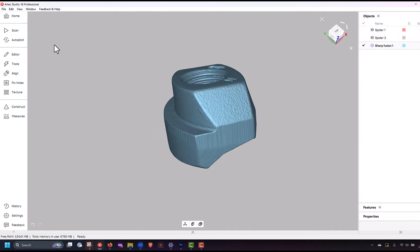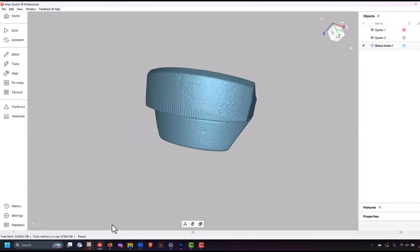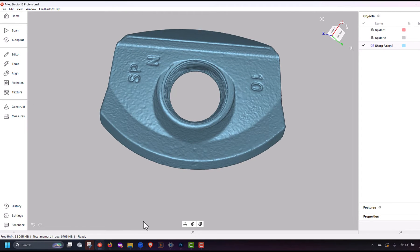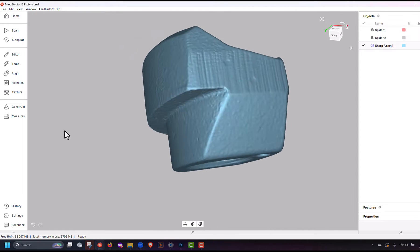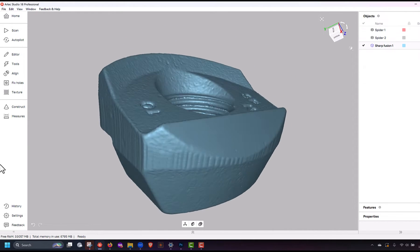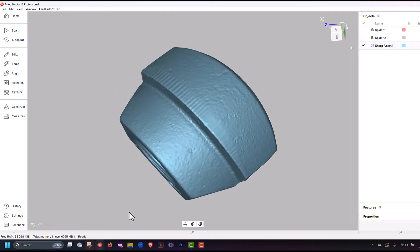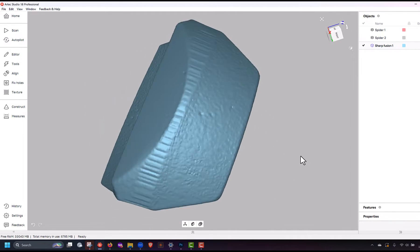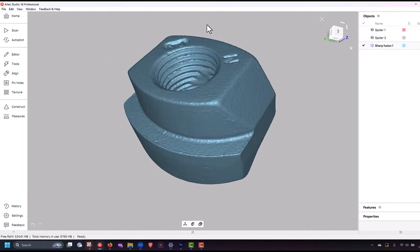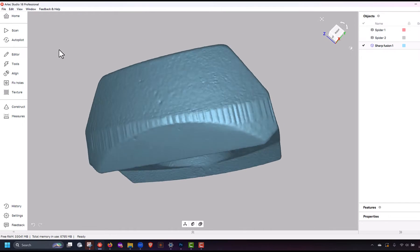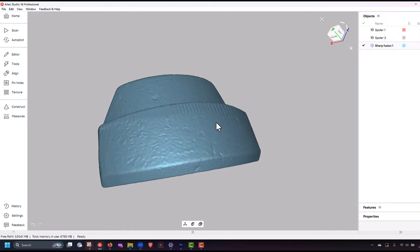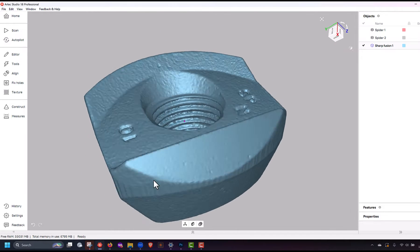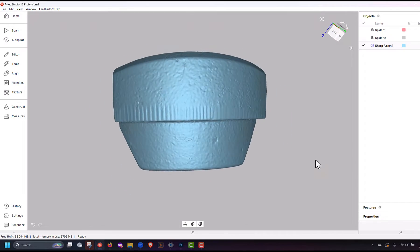As you can see here, the overall scanning and processing side of this application is very simple and straightforward and we're able to create very high resolution, high quality meshes simply by rotating a part around, scanning it with the Artec space spider, and then processing out that data.